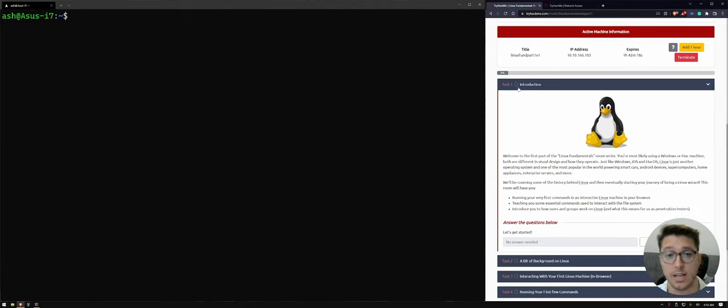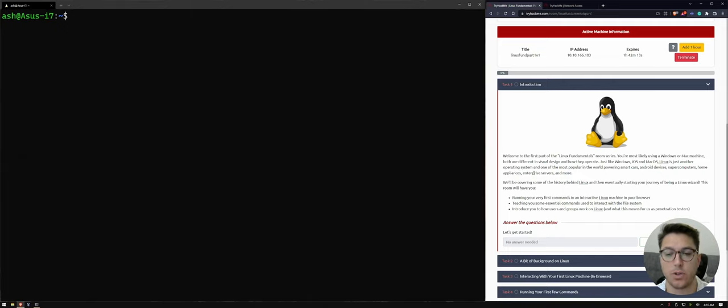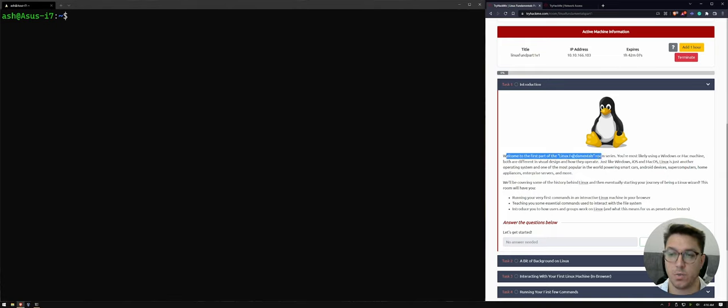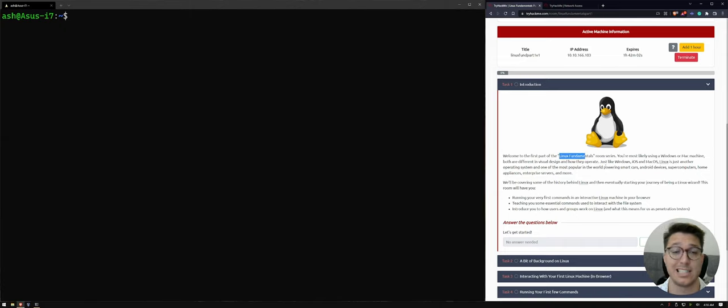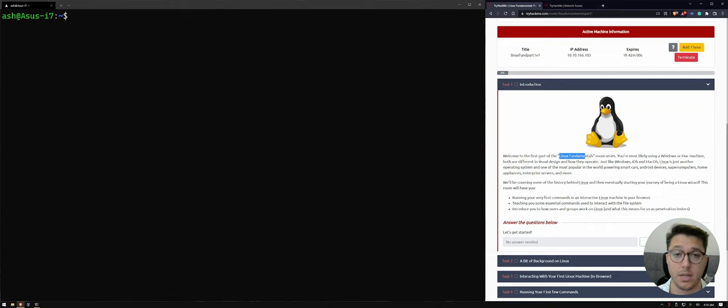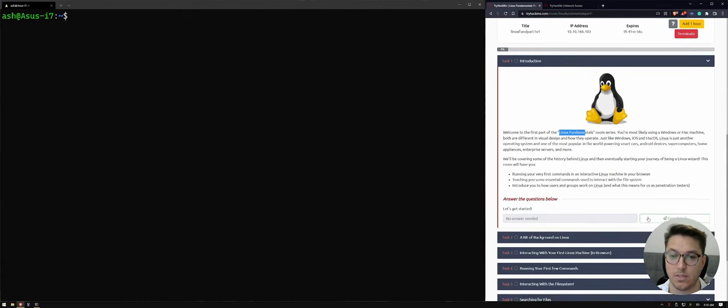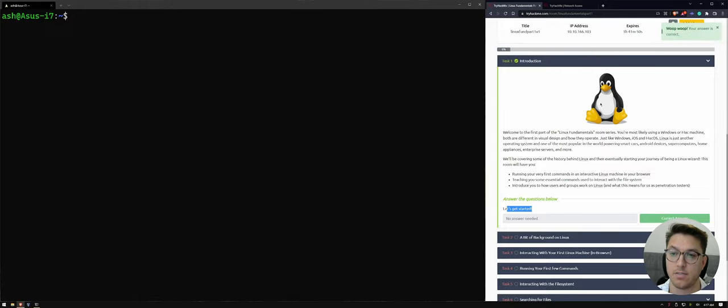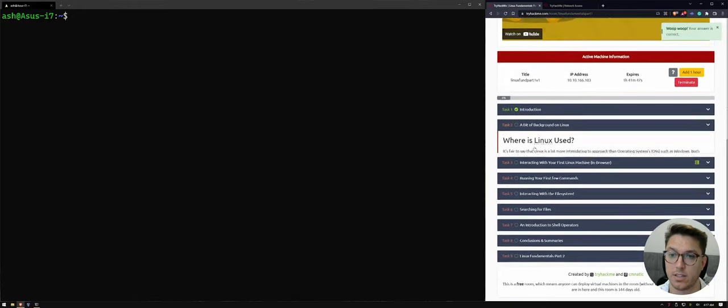So let's look at task 1, the introduction. I'm also going to sort of just speed through some of the areas. I'm not going to read everything word for word. So this is just a welcome message welcoming us to Linux Fundamentals. The main takeaway here is Linux is an operating system, much like Windows and Mac OS. So just down here, let's get started. We can hit complete. There's no answer needed for that one. Nice and easy.